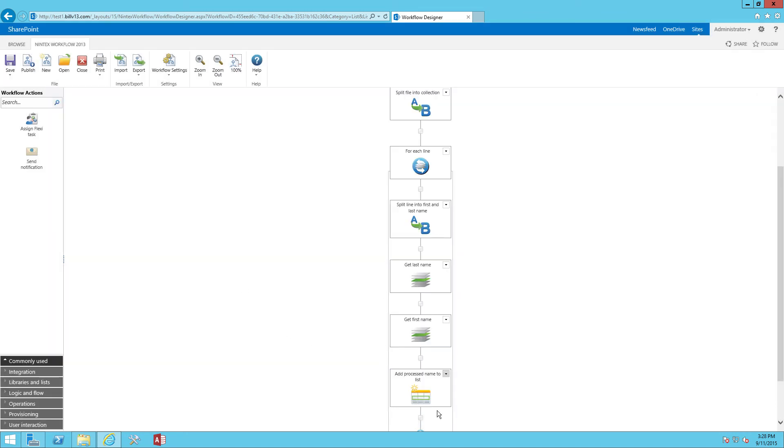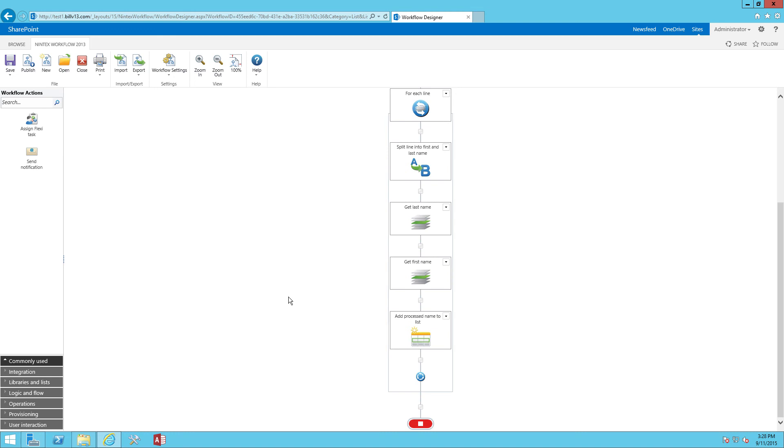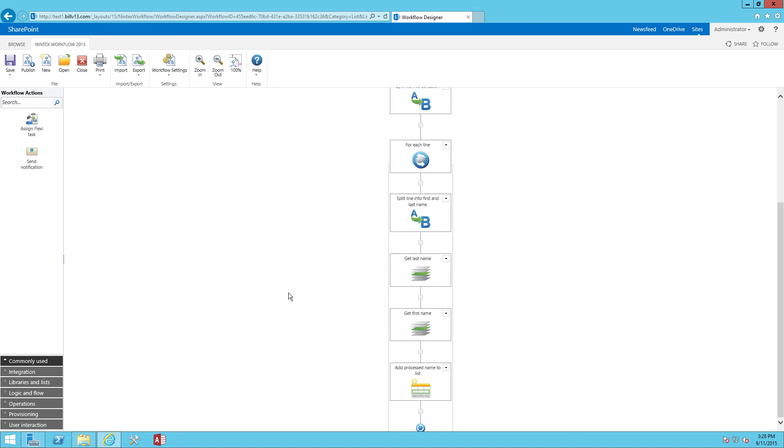And this loop is going to execute for every name or every line of names in the CSV file that I've loaded into my SharePoint document library.